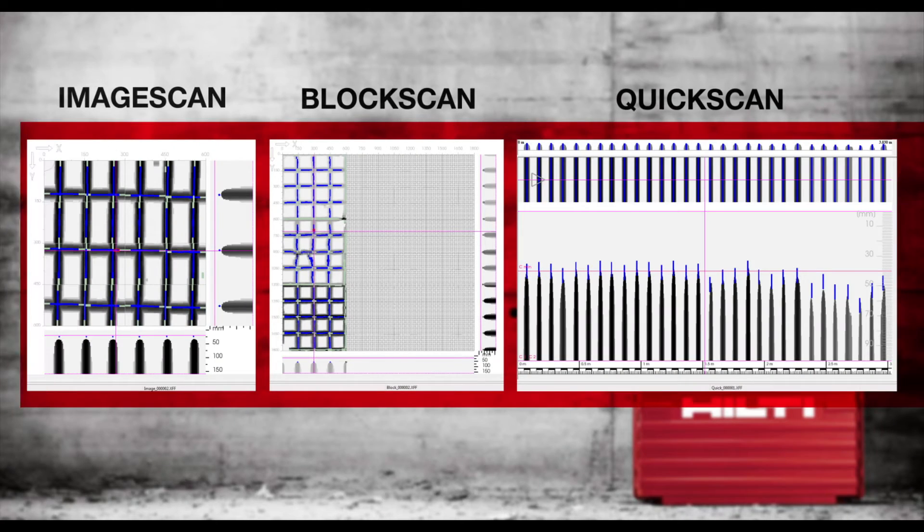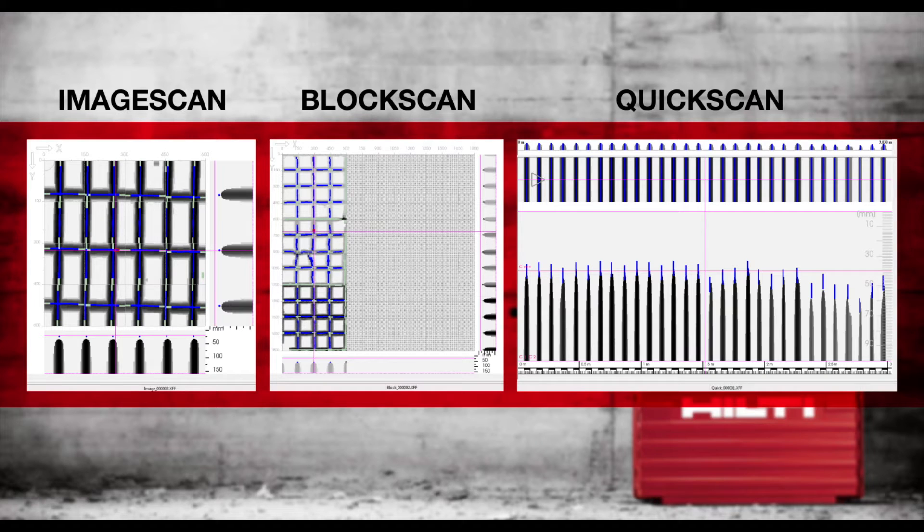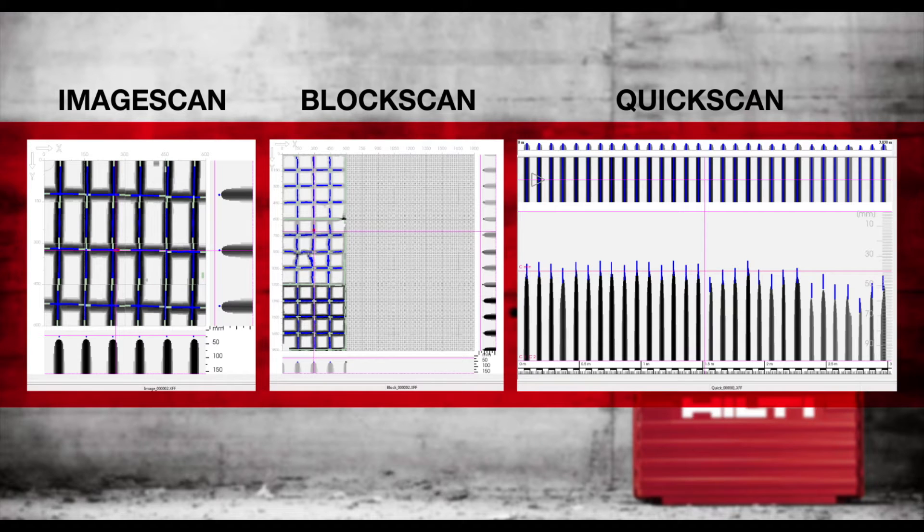There are three scan types available with a FerroScan. The first is an image scan used for reinforcement analysis, namely determining the depth and the diameter of rebar.